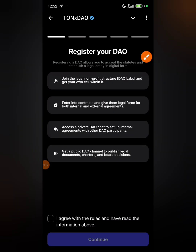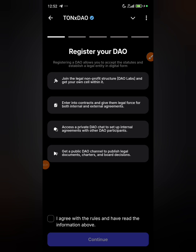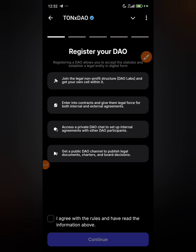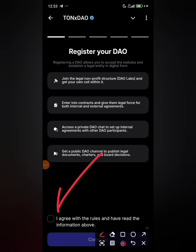They say: join a legal non-profit structure, enter into contracts, give them legal force. What's happening here is that you are actually turning your group of five players into an official, legitimate organization. It's not just about a drop — you guys are going to be together, making decisions and voting together, and getting rewards over time.